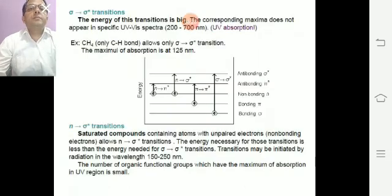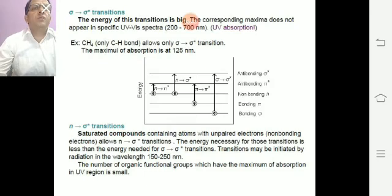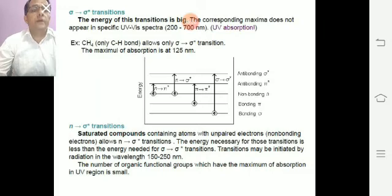For the σ→σ* transition, the energy of this transition is large. The corresponding absorption maxima do not appear in the typical UV-visible spectra range of 200 to 700 nm — this is called the vacuum UV absorption. For example, methane, which has only C-H sigma bonds, allows only σ→σ* transition, and the maximum of absorption is at 125 nm.